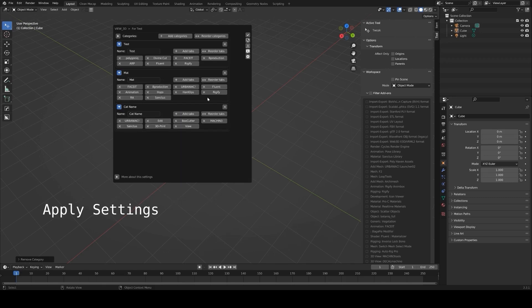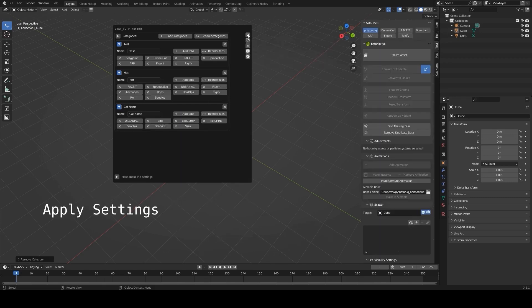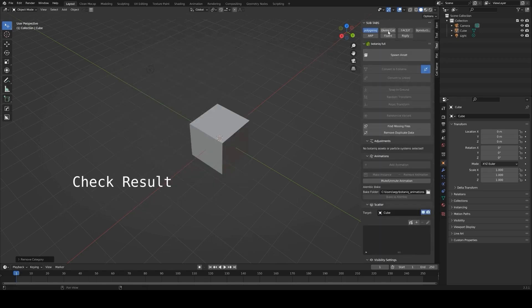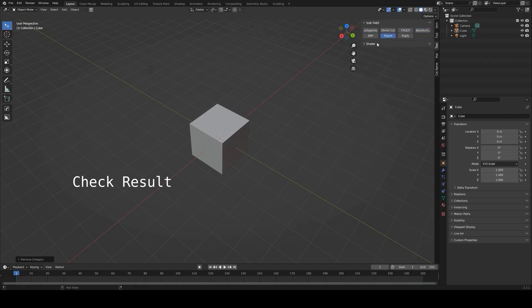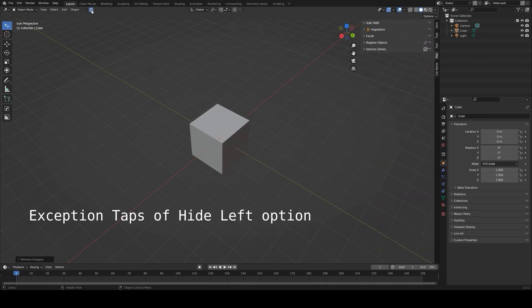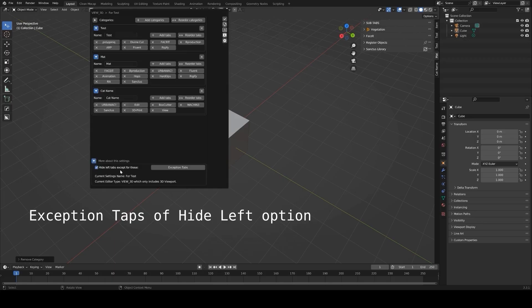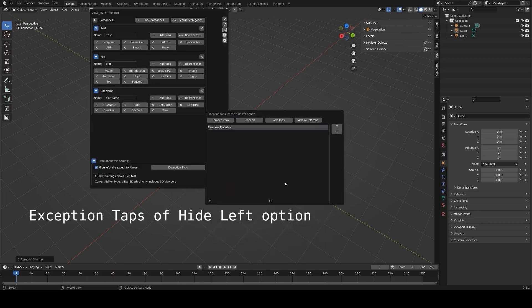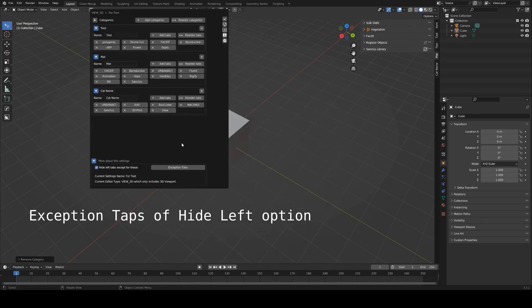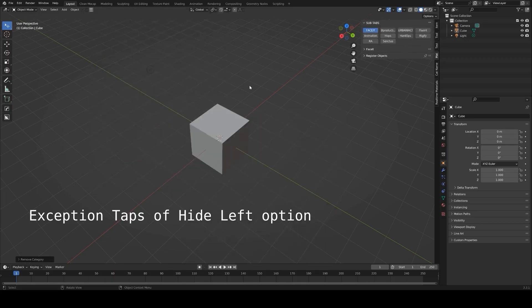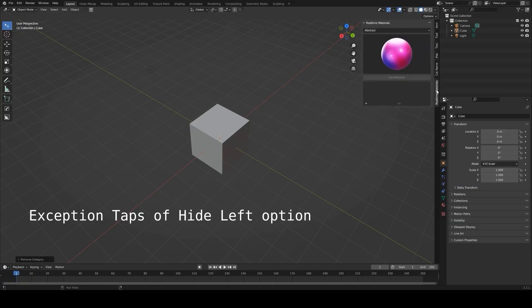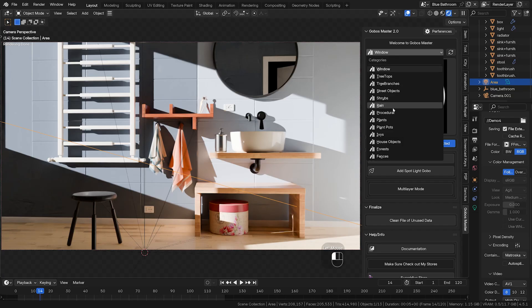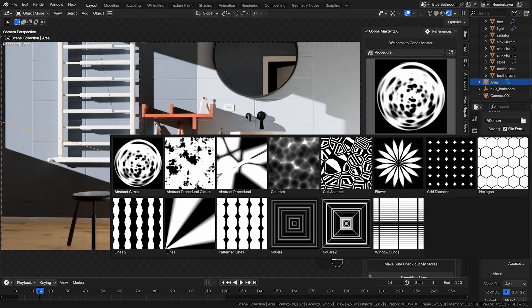Additionally, the add-on includes update management, allowing you to check for and download the latest versions of your add-ons directly from the panel. For anyone working on diverse projects or frequently switching between workflows, the N-panel manager is a great way to customize and optimize Blender's interface.